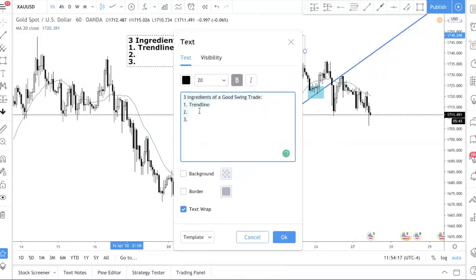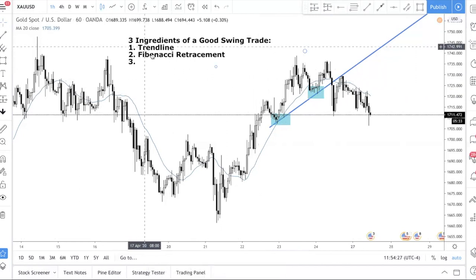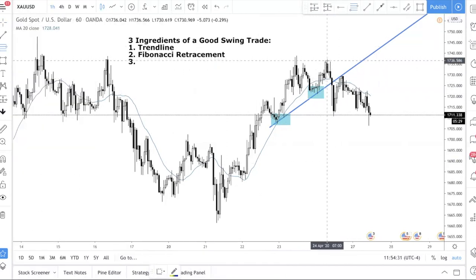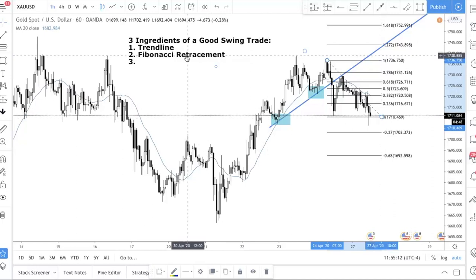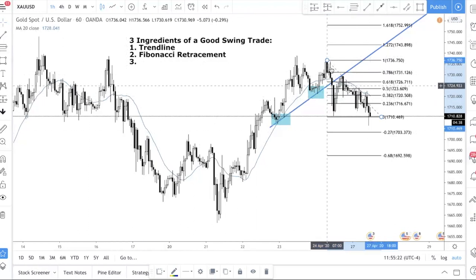The second ingredient is the Fibonacci retracement. A lot of people use it the wrong way. As the name suggests, you must have a trend and then price retraces the initial movement. What I see many new traders do is use the Fibonacci retracement in a consolidation or ranging scenario — that's not correct. In a ranging market you want to buy low and sell high, not trade pullbacks into the range.